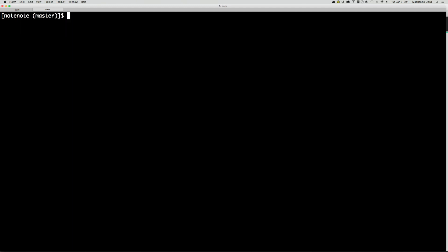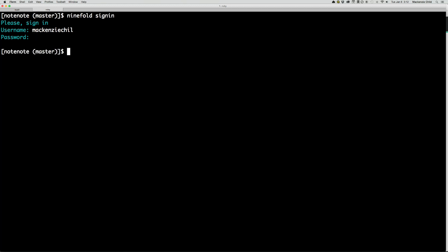Then I'm going to go back into that directory, just so I can run server if needed. All right, then from here, you need to do ninefold sign in. And then enter your username and your password. Whoops. Mistype that. Let me try that again. Ninefold sign in.